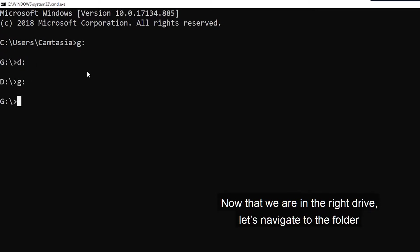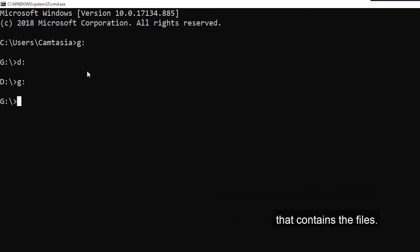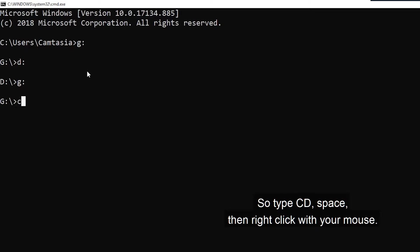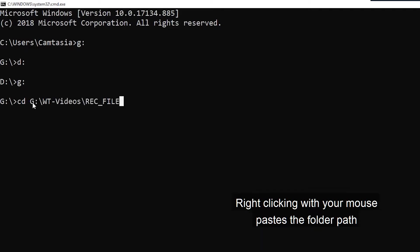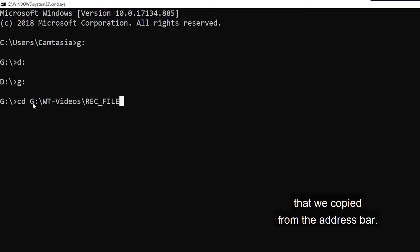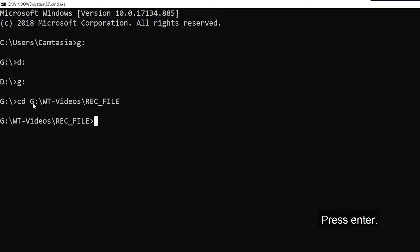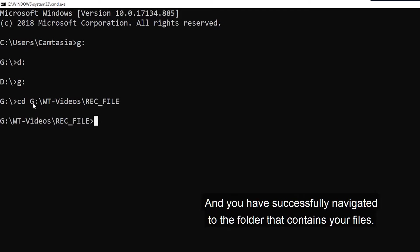Now that we're in the right drive, let's navigate to the folder that contains the files. We'll use the change directory command. So type CD, space, then right click with your mouse. Right clicking with your mouse pastes the folder path that we copied from the address bar. Press Enter. And you have successfully navigated to the folder that contains your files.